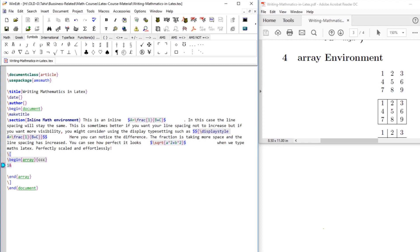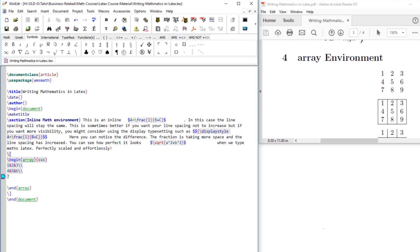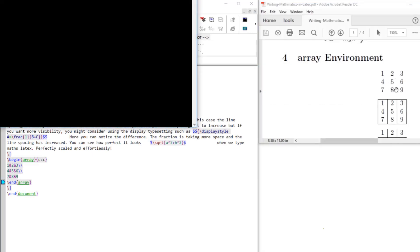So: one, then ampersand, second entry, then ampersand, and the third. End of the line. This is the first row, then 4 ampersand 5 ampersand 6, end of the second line, 7 ampersand 8 ampersand 9, and now this is the end of our array environment. If I compile this, it will show me these results just like this one.